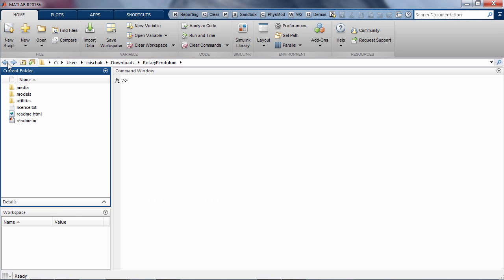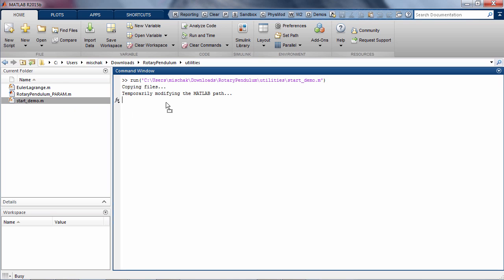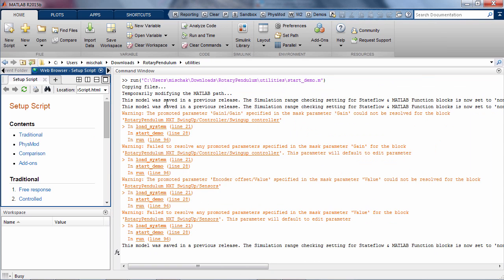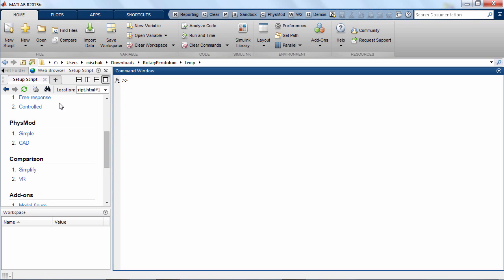To launch the demonstrations, navigate to the utilities folder and execute the start demo script. MATLAB creates a temporary folder, copies all the model files into this folder, and then opens up the HTML setup script file. This file provides easy access to all the demos.